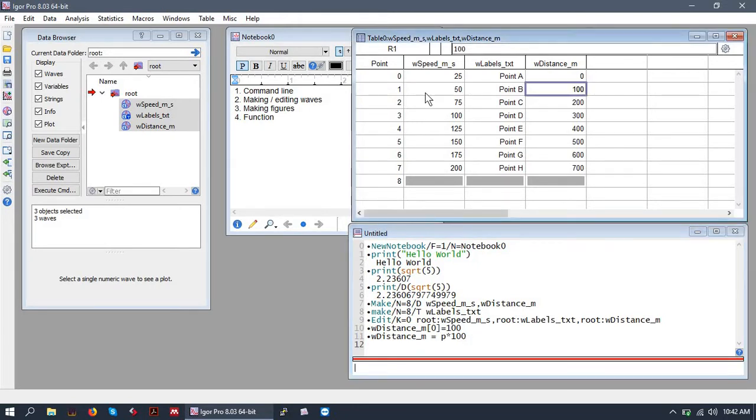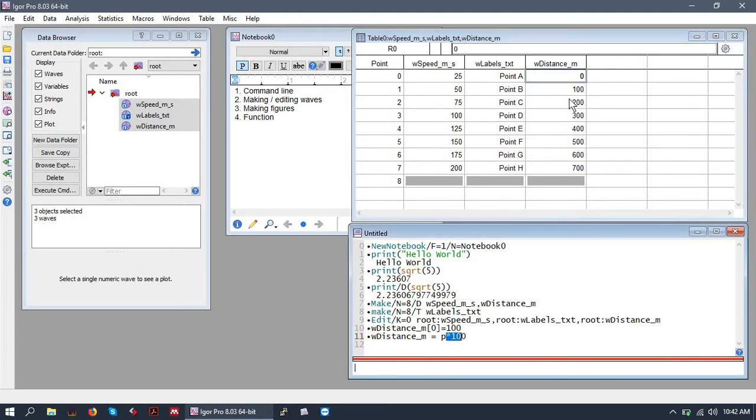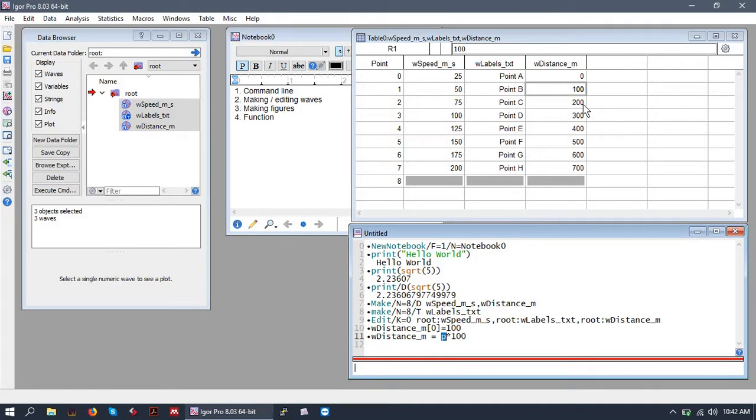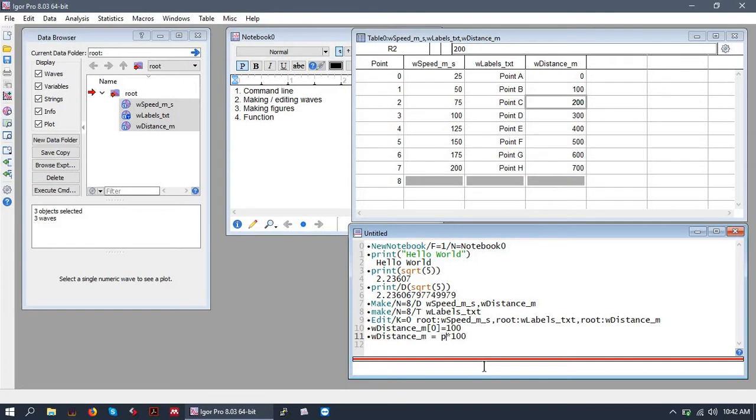So at point zero this wave is zero times 100, P times 100. At point one rather it's simply 100 because point one times 100 and so on. So this incrementing index is very useful when generating big waves that have a standard increment or something like that.